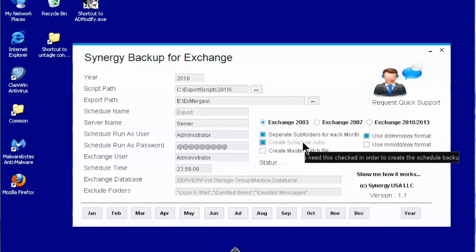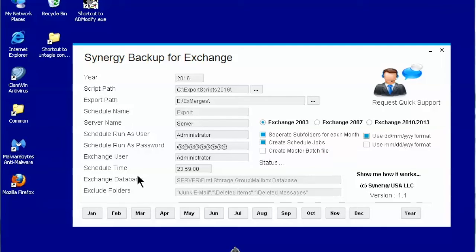If you don't want to create task schedules then uncheck this option. You might use it for one-time backups.